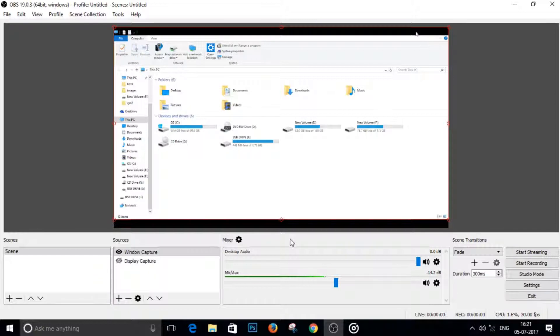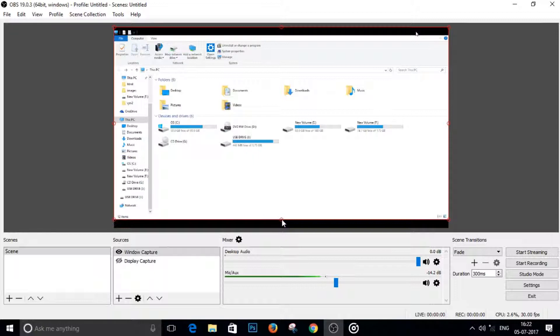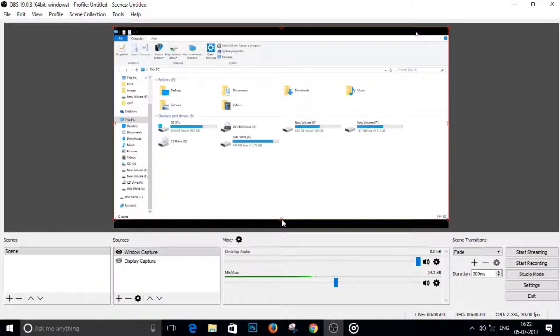So what I'm going to show you today is how you can record your microphone and your game audio or system sounds on two separate tracks so that you can edit them out separately. So this is really, really easy. I'm going to show you how to do this.